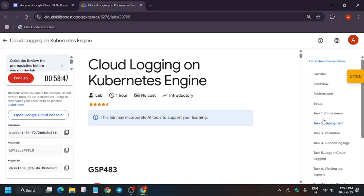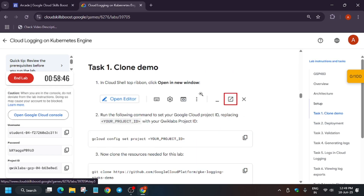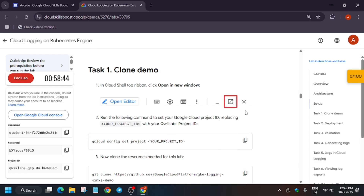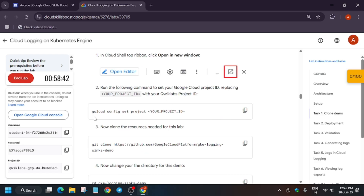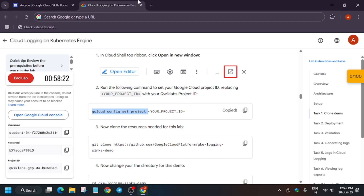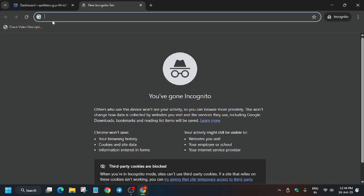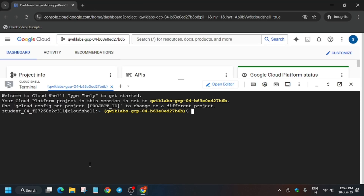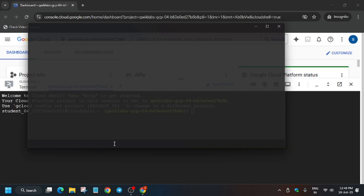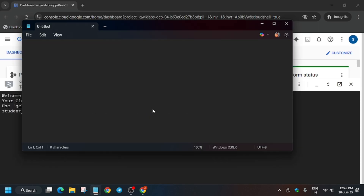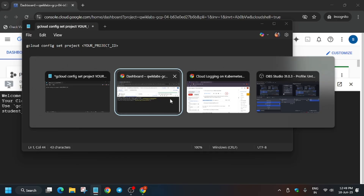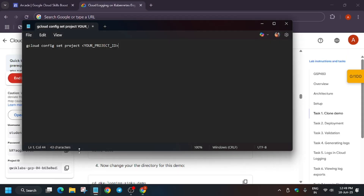You need to set the project. For that, go to Task number one — you can see here we have to set the project. First of all, copy this entire content from the lab instructions and open your personal notepad or an online notepad. Paste it over there.